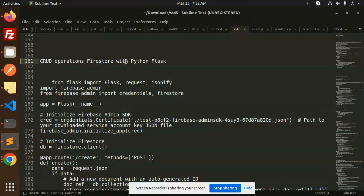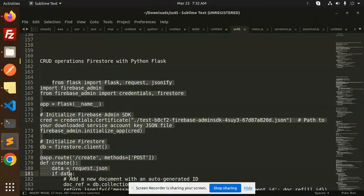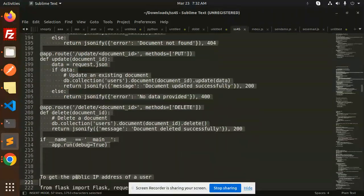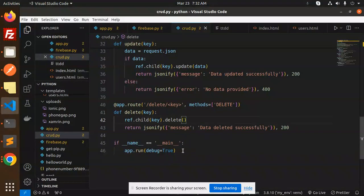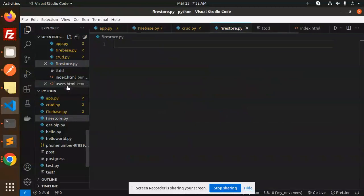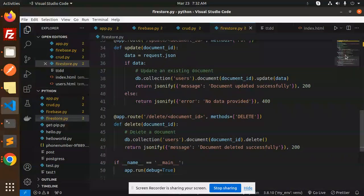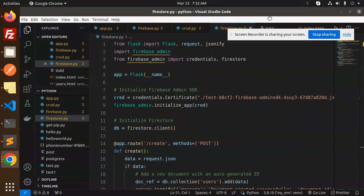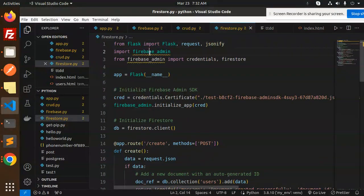In the last video, we did CRUD operations with the real-time database. Now we're moving to Firestore. Let's go and create a Firestore store.py file and get started with that.